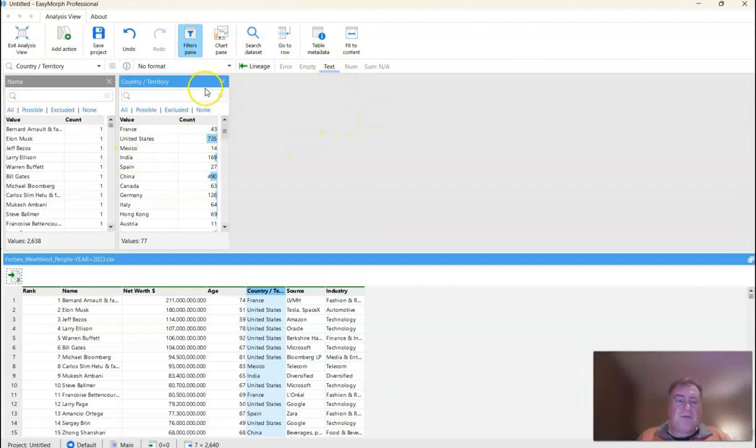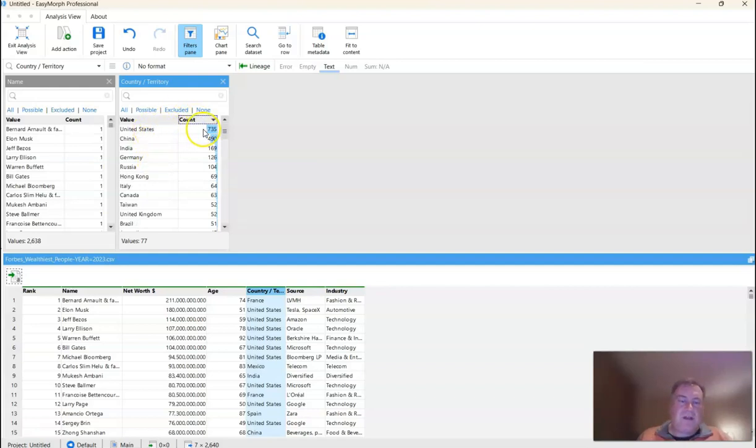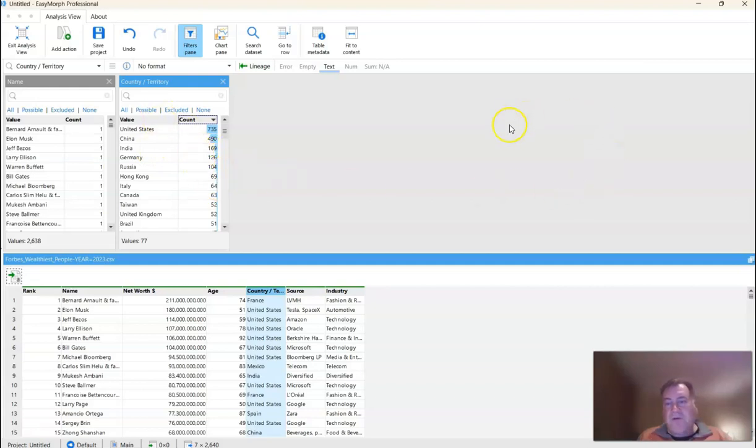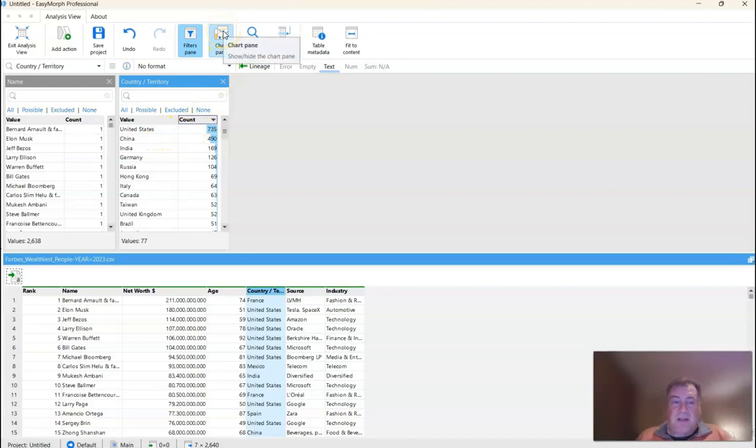Now the nice thing about this filter pane is we can sort by the count to build a kind of a quick histogram of our data. And we can see here that United States has 735 billionaires versus China with 490, India 169, and so on. We can also build a pivot table over here and a pivot chart to see what the billionaire net worth is by each country. So let's just do that quickly just to get a better sense of the distribution of data.